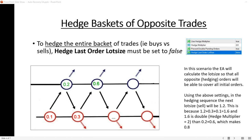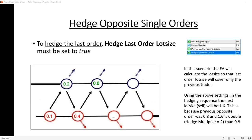However, the expert advisor can also be instructed to hedge — to multiply — the lot size of the last order only. I refer to this as hedging opposite single orders. For that, you need to enable Hedge Last Order Lot Size and set it to true. Always have Prevent Double Pending Order set to true as well — this improves compatibility with some brokers.